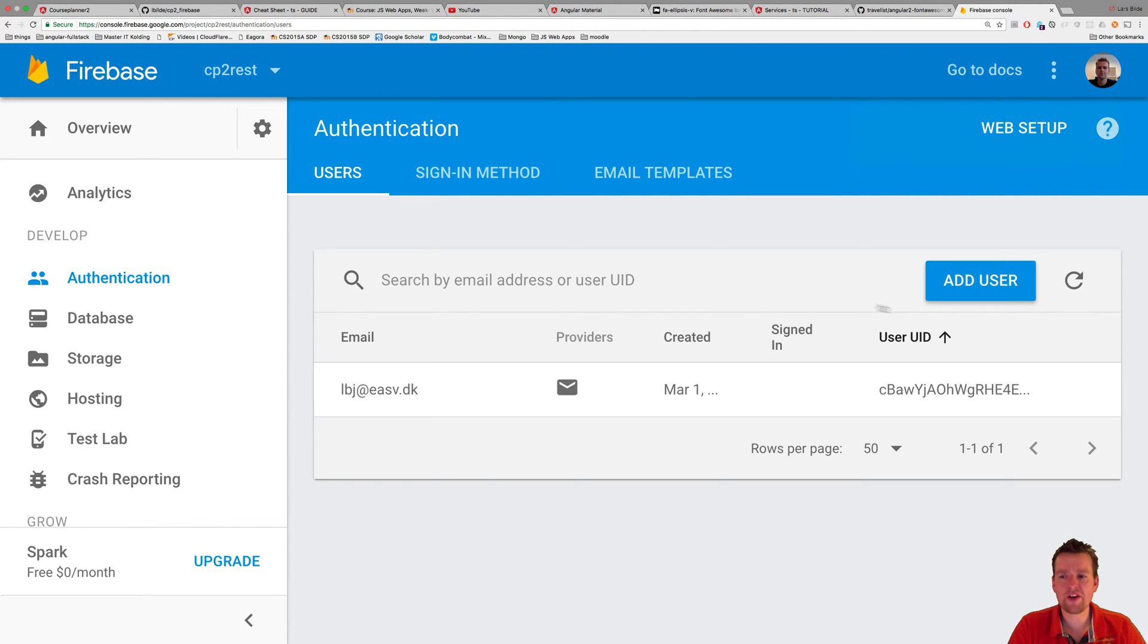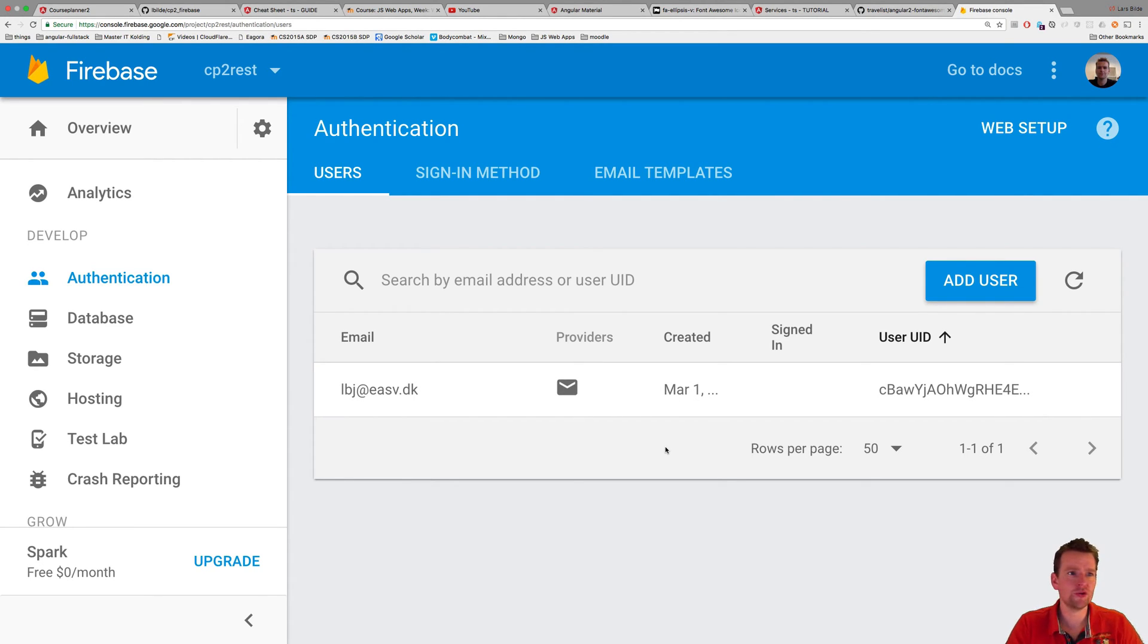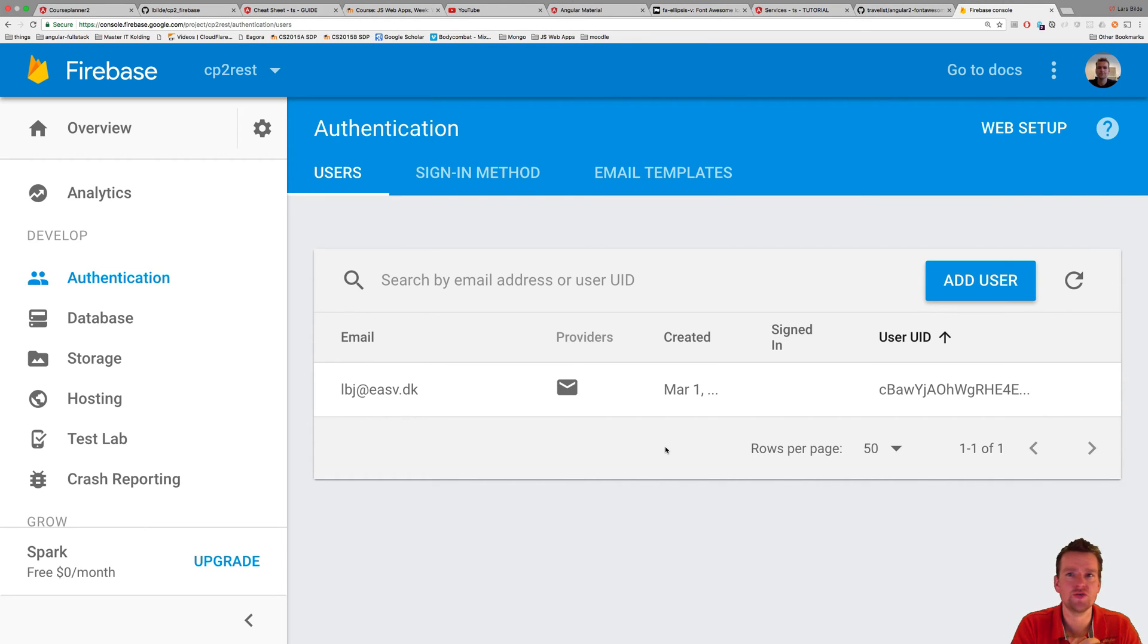user. So now my first user is actually added, and I can now actually log into this beautiful new application, a REST API I made called CP2 REST. We'll try that in the next lesson,